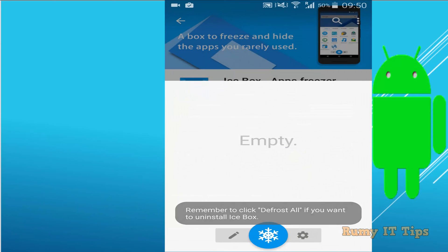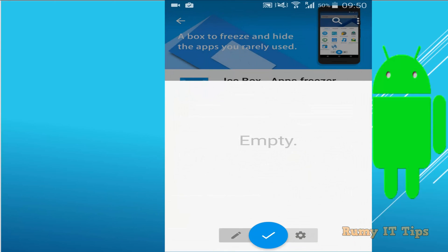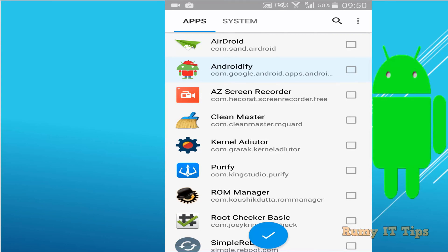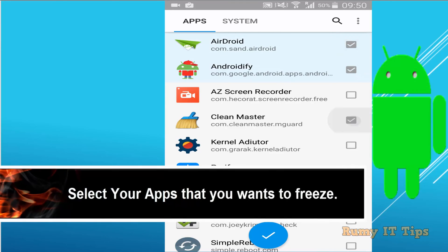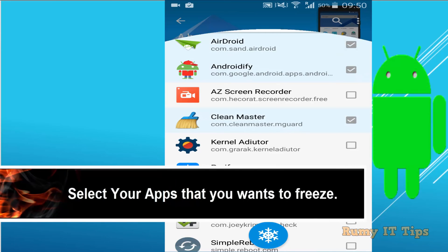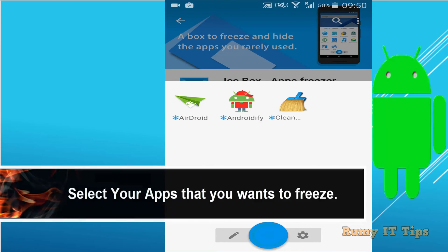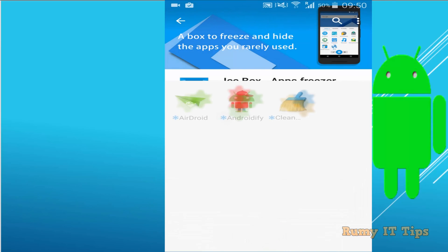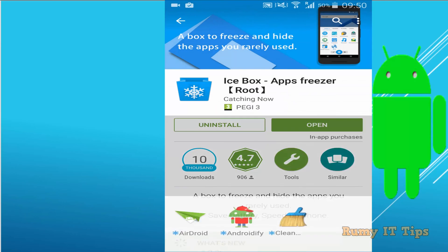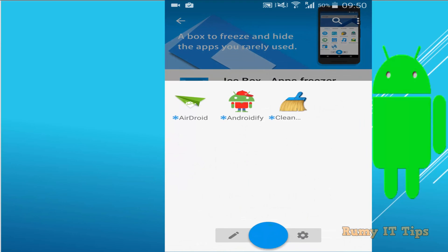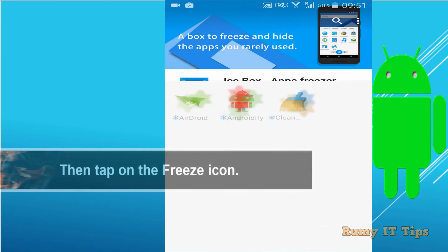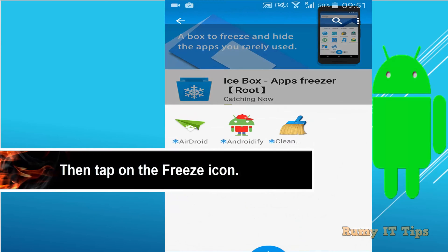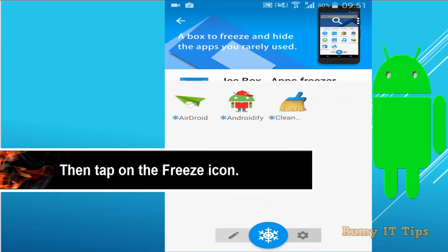After that, click on the pencil icon and select the apps that you don't want to use, meaning you don't want them to run in the background. Then click on the IceBox icon. As you see here, all these apps are now going to freeze.